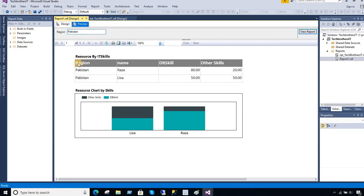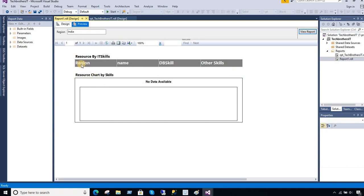Here is my data — you can see there are a couple of records, and for the chart there are two records as well. Now if I provide the region as India, there is no data. I would like to hide the row showing region name, DB skills, and other skills, and display some message such as 'data will only be displayed if there is data available in the database.' Same way in the chart I would like to display a text message instead of these borders and the default 'no data available.'